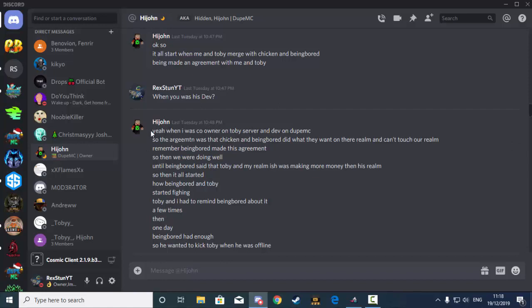So he said, yeah, when I was co-owner on Toby's server and dev on Jupe MC. The argument was that Toby and Being Bored did what they want on their own realm and I can't touch their realm. Being Bored made this agreement, as I'm pretty sure most of you guys will remember.